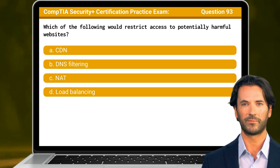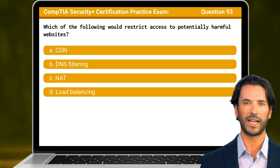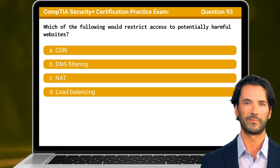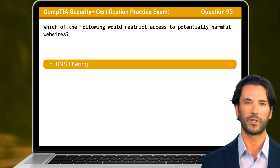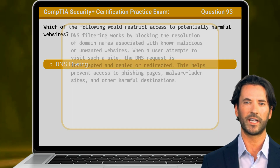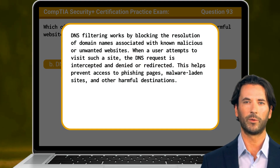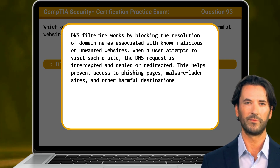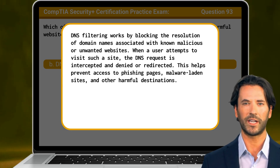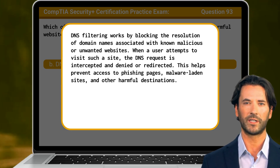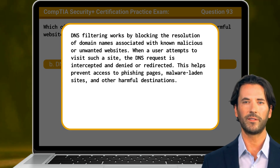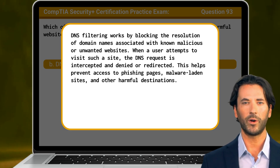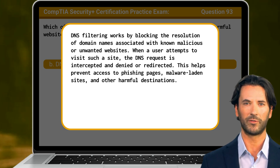Question 93: Which of the following would restrict access to potentially harmful websites? The answer is B, DNS filtering. DNS filtering works by blocking the resolution of domain names associated with known malicious or unwanted websites. When a user attempts to visit such a site, the DNS request is intercepted and denied or redirected. This helps prevent access to phishing pages, malware-laden sites, and other harmful destinations.